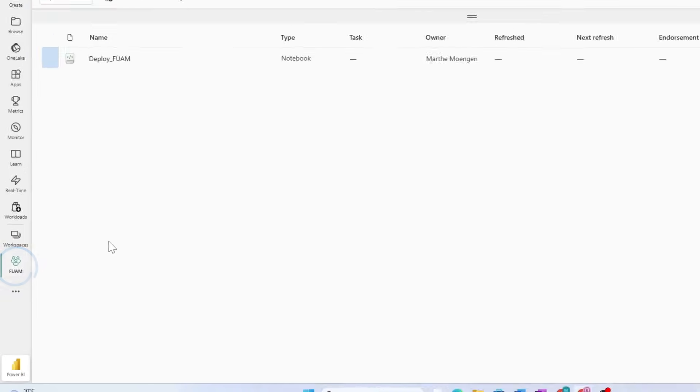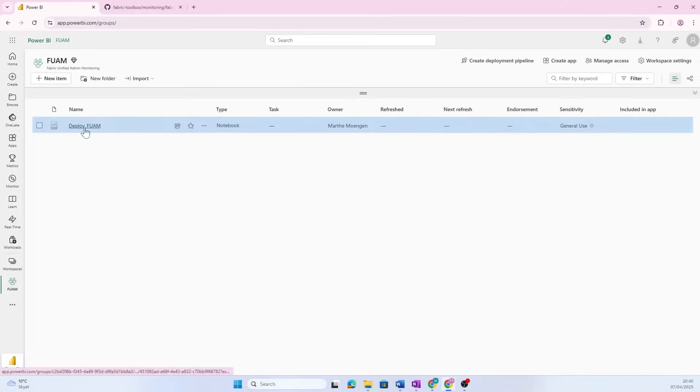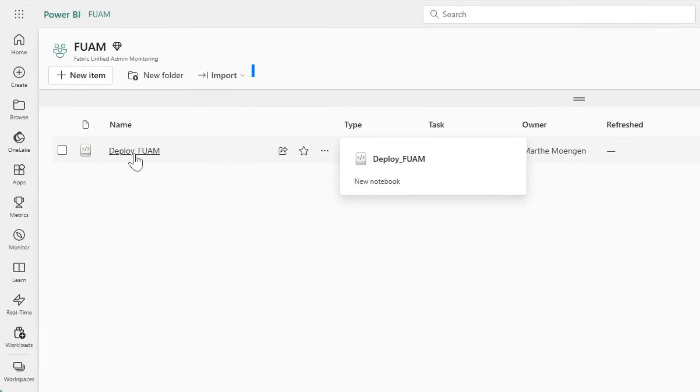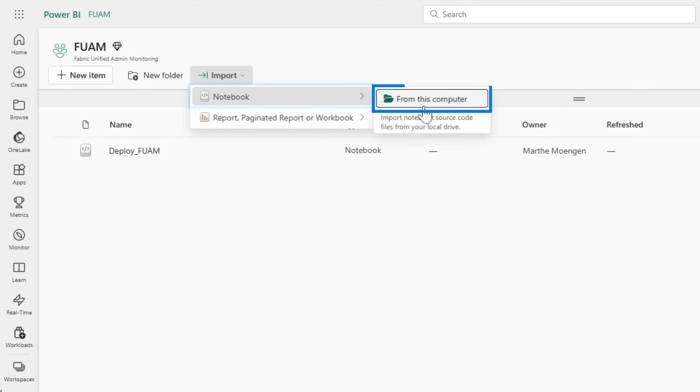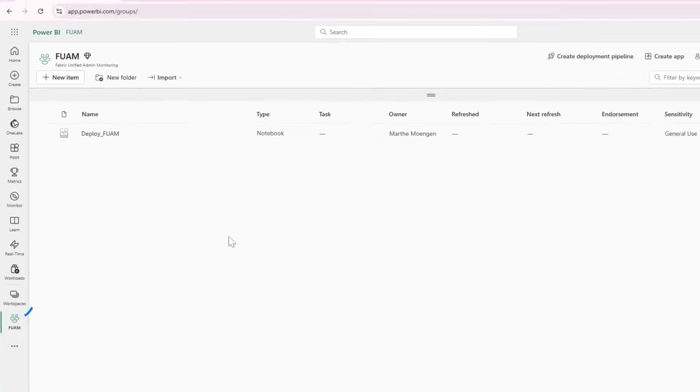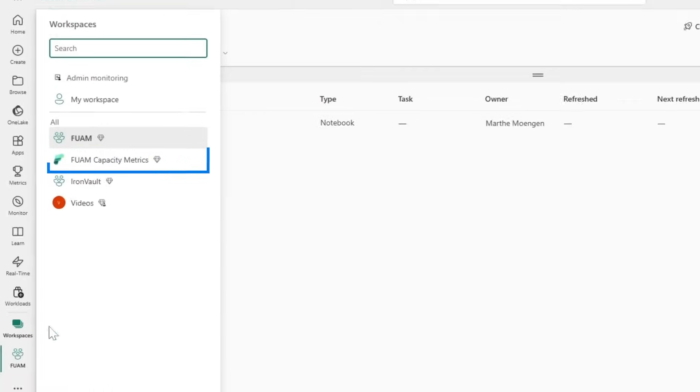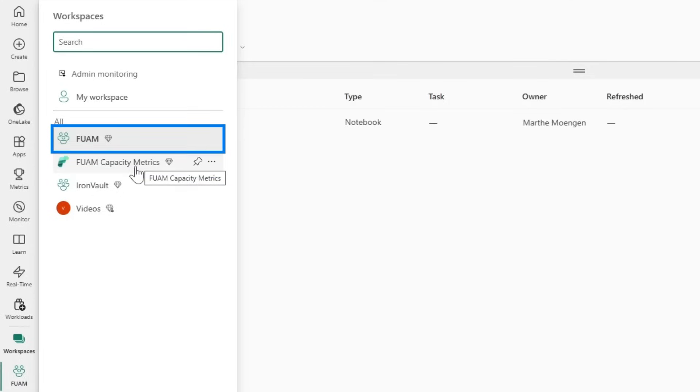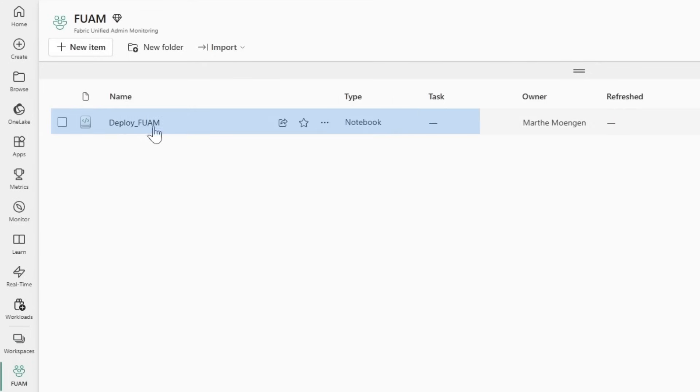Inside my beautiful workspace, I also already downloaded the deploy notebook that you find in the GitHub repository by importing it just like this. Now we did one more preparation, and that was to set up the capacity metrics workspace. I even renamed it to the FUAM capacity metrics workspace because we're gonna get some data from this capacity metrics workspace and pull that into this FUAM report that we're gonna end up with.